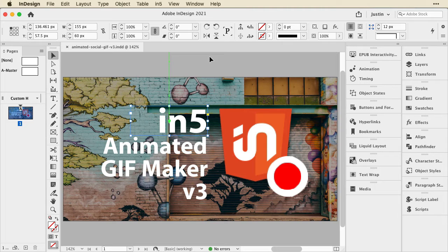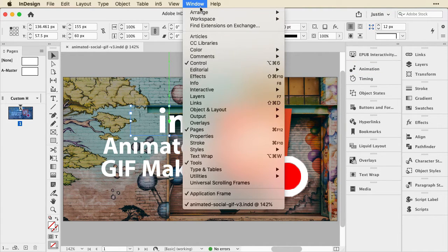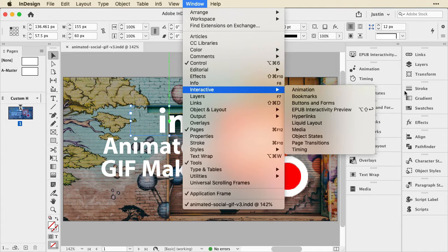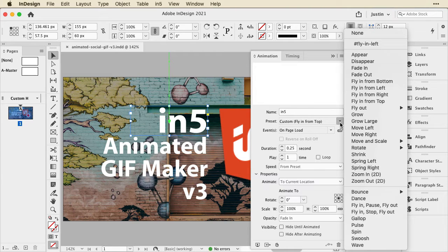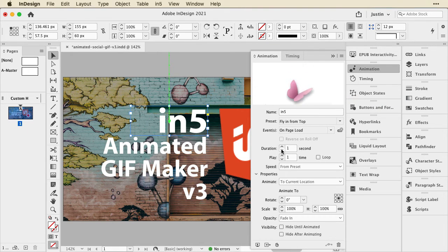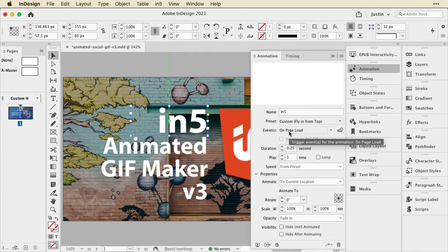I already have this animation created, but I will go over how it was created. Very simply, I can take any object in InDesign, like this N5 text right here. I can open the Animation panel, which is found under Interactive Animation. When I do open that, I can give it a preset. So this is a fly-in, and all I have to do to set that is just pick from the list. I can make a custom duration — I set that to 0.25 seconds. And by default, it plays on page load.